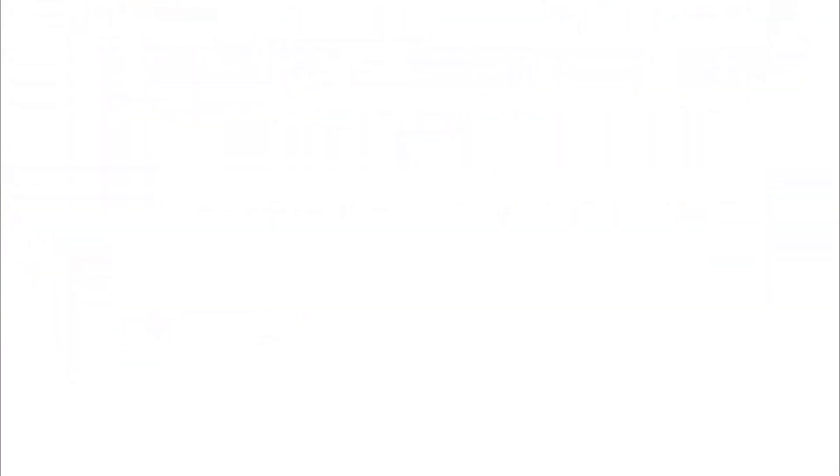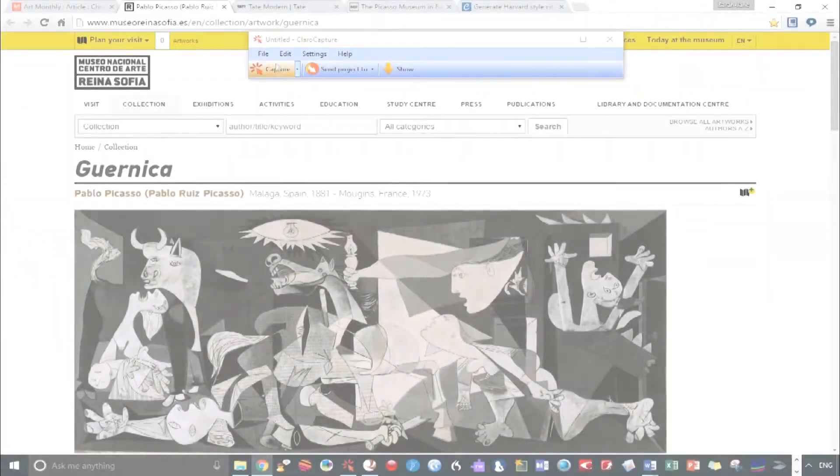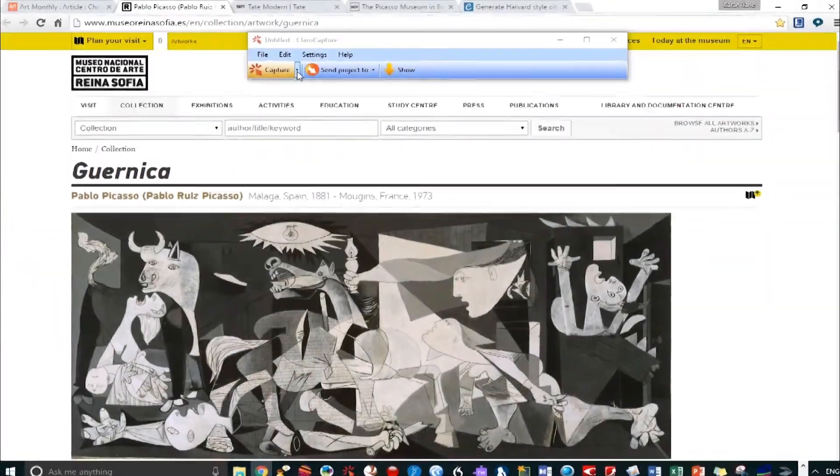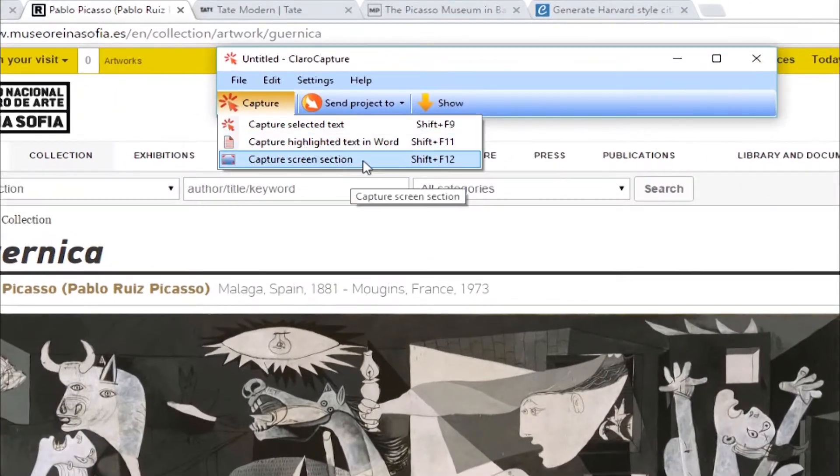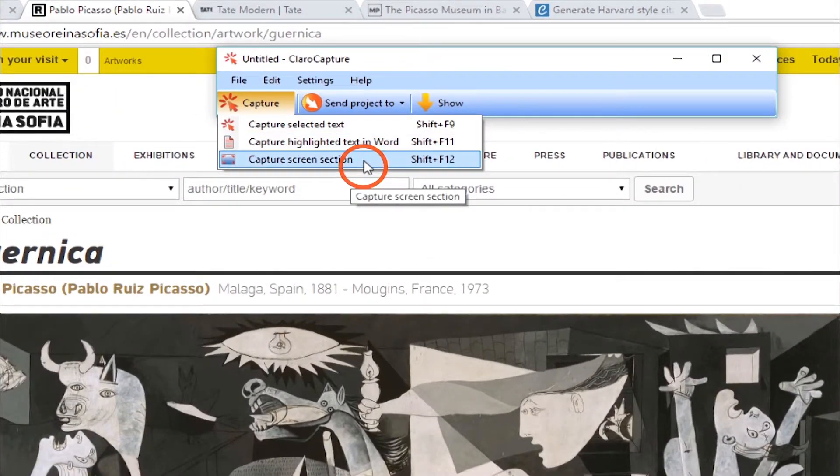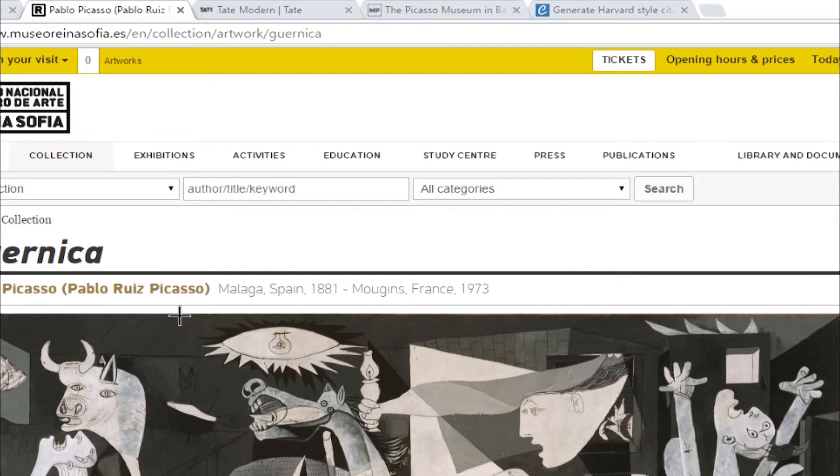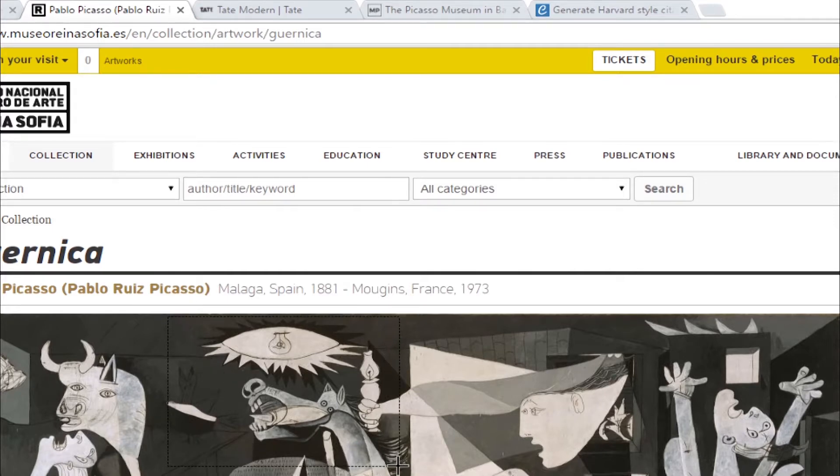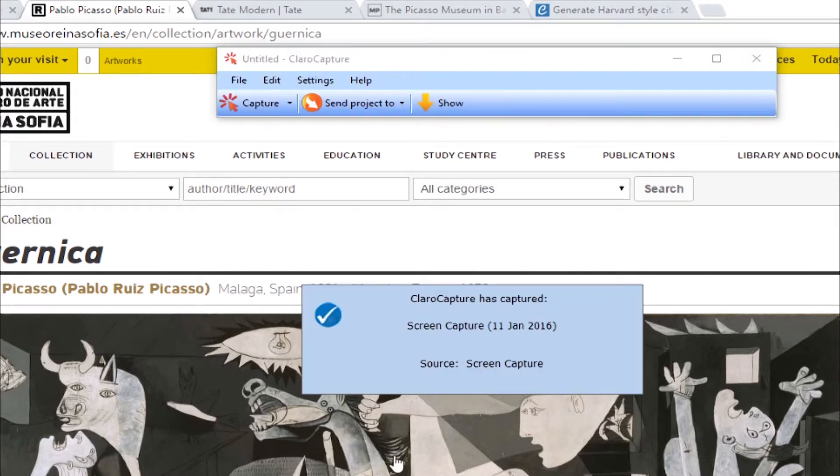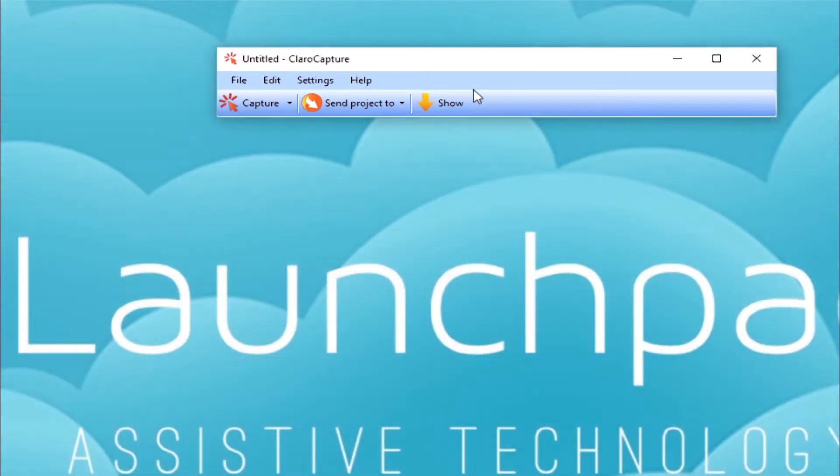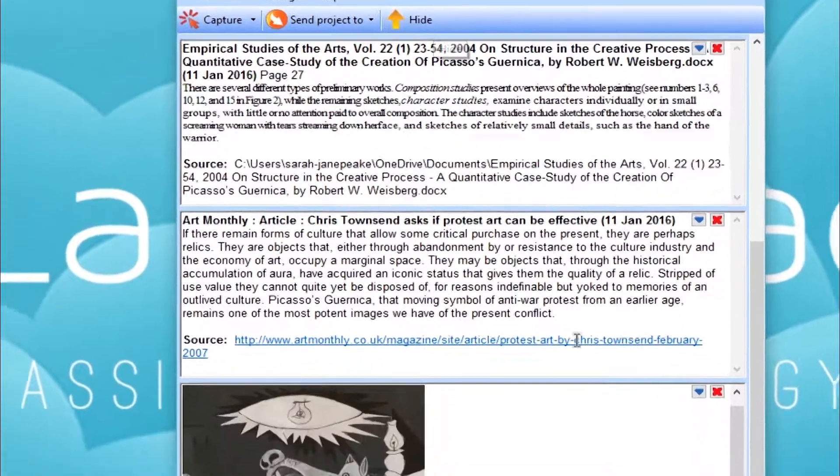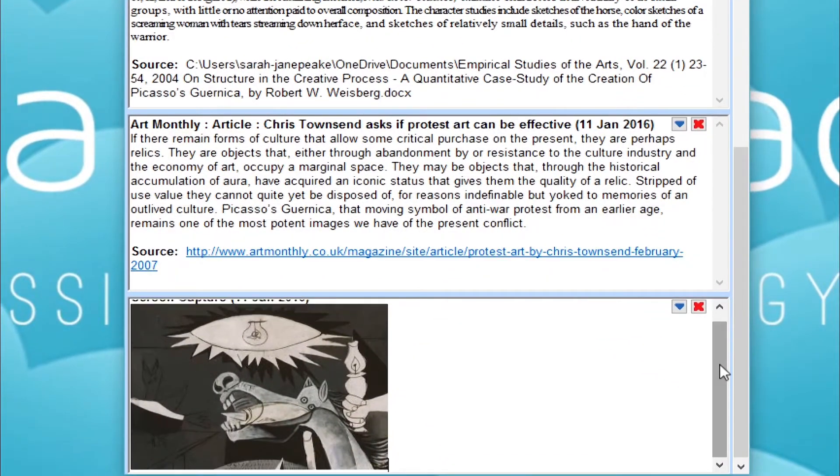I'm just going to briefly touch on another Capture option as I want to grab a small section of this painting. Choosing Capture screen section brings up a crosshair. Use this to draw a rectangle around the part of the screen you want to screenshot. To keep organized, let's add a tag to this.